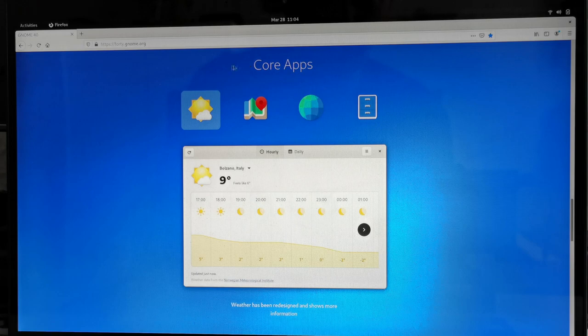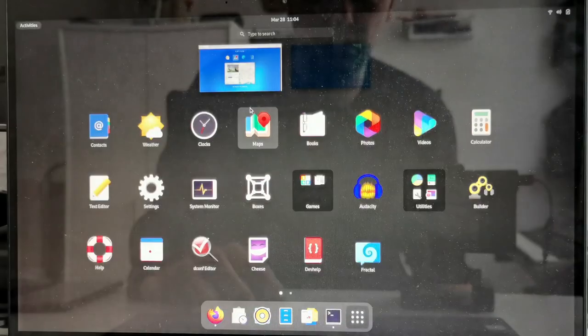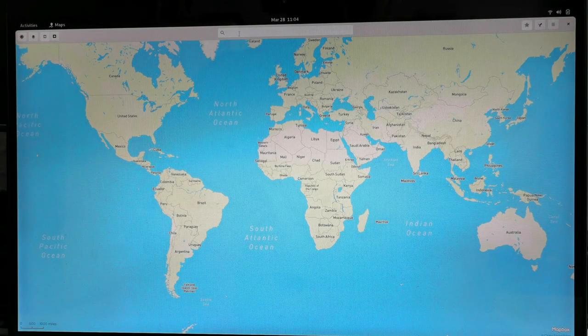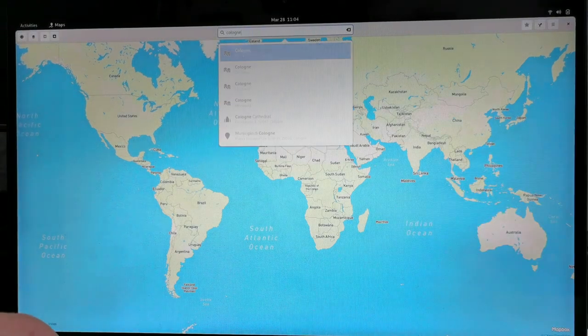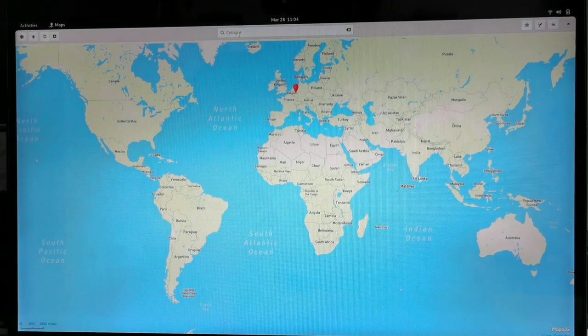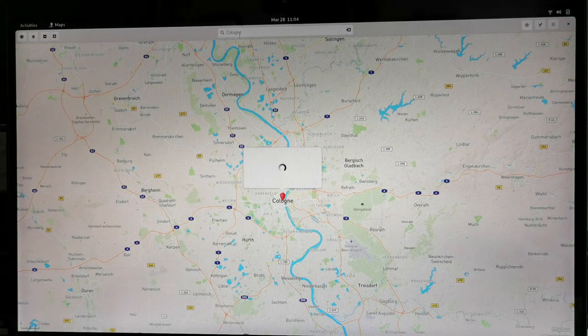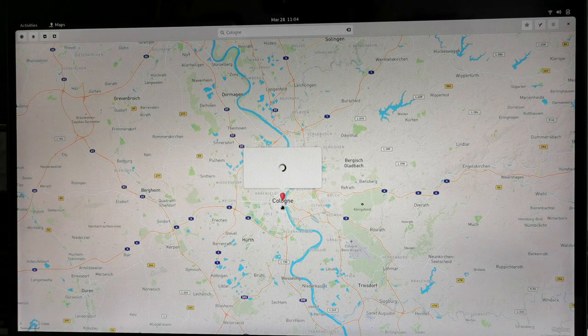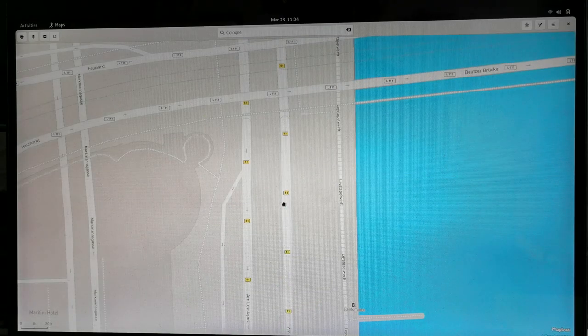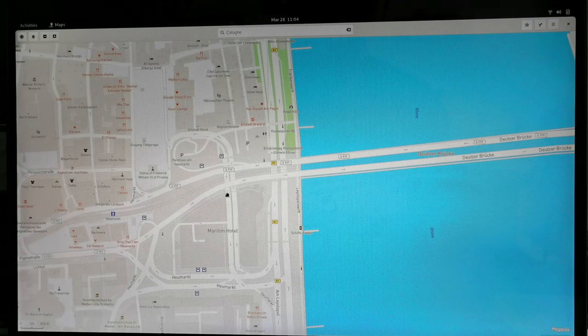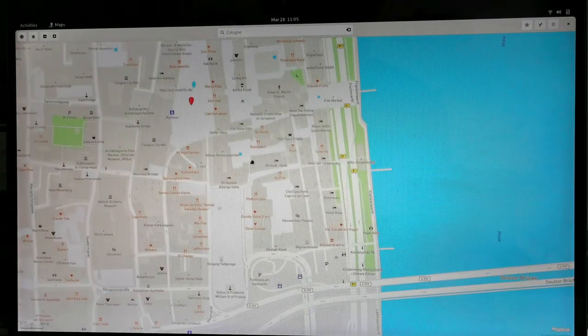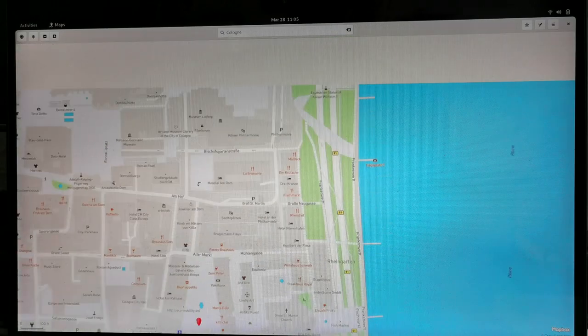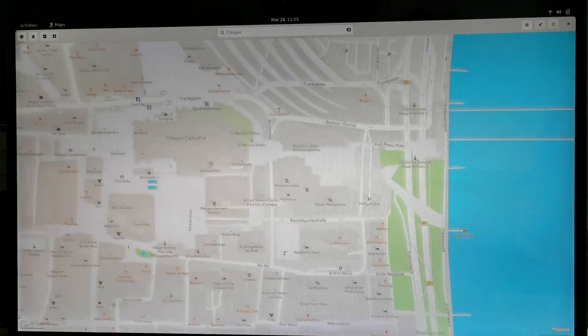Then of course we have the map application that has been updated. So let's check the map app. This is the map app. Can I search for Cologne, North West Phalia? Great, and it's zooming in as well as you can see here. Now we are in Cologne. I can zoom in, I can zoom out. I zoomed in quite a bit as you can see here. Somewhere here should be the cathedral. Here we have the Cologne cathedral.